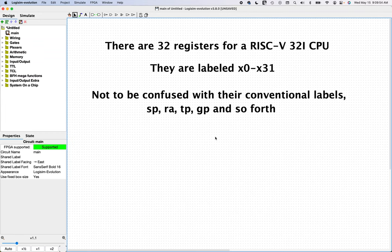The green sheet referenced in the notes on the video will tell you what the conventional labels are. If you write an assembly program using the X0 to X31 names and then disassemble it, the disassembler will change those register names to the conventional ones. When labels get converted to machine instructions, they're just indexes.